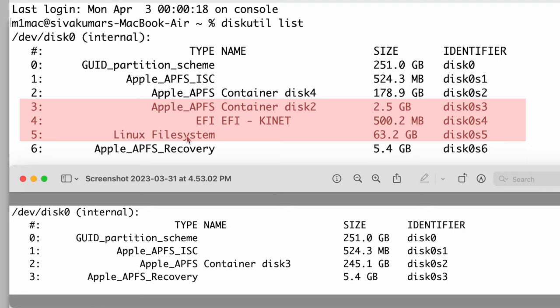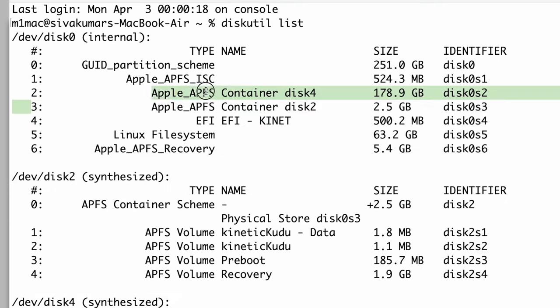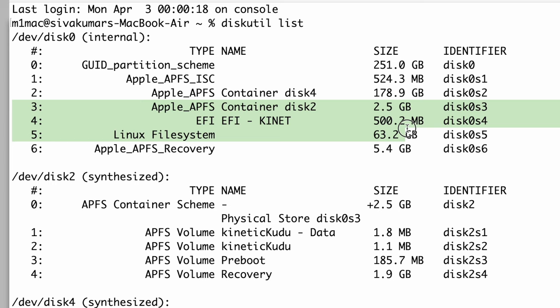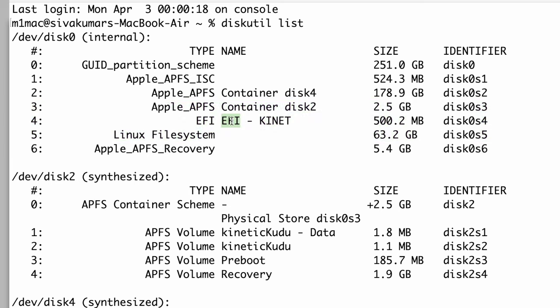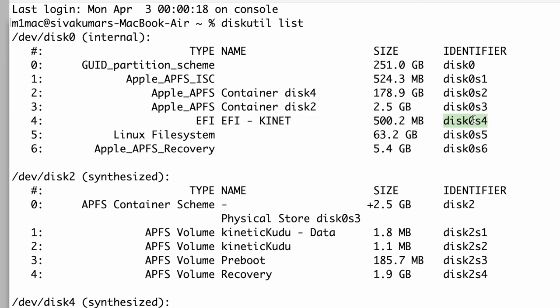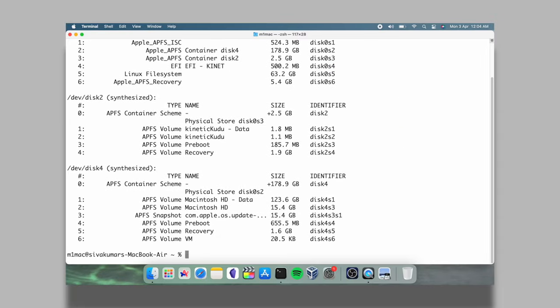Now, out of three, look for Ubuntu EFI partition. Now, in my case, disk0s4 is the identifier of the Ubuntu EFI partition. Now, in your case, it may be different. Just note down the identifier and erase the partition. To do so, type this command and provide a valid partition identifier. Make sure to provide the correct identifier. Then press the enter key to erase this volume.